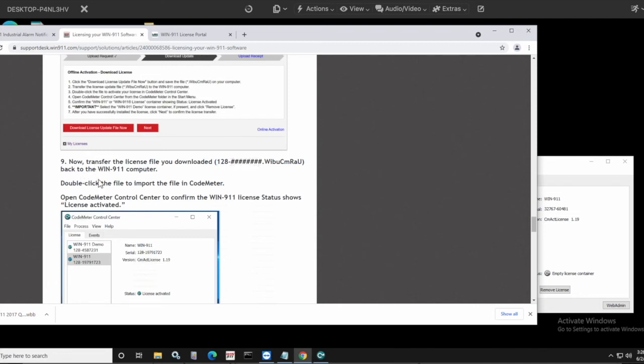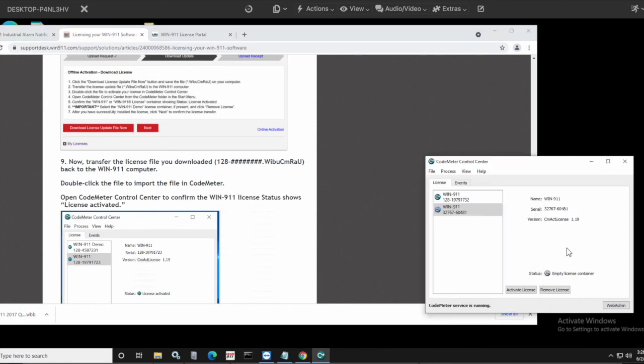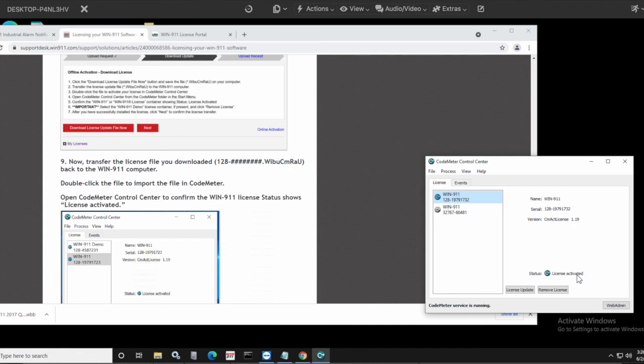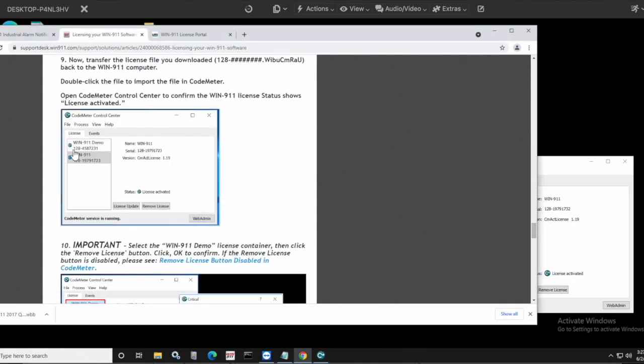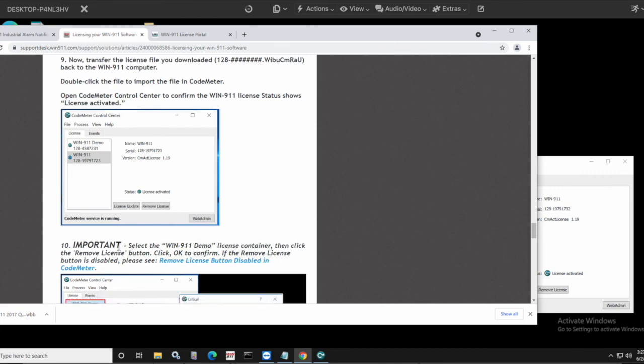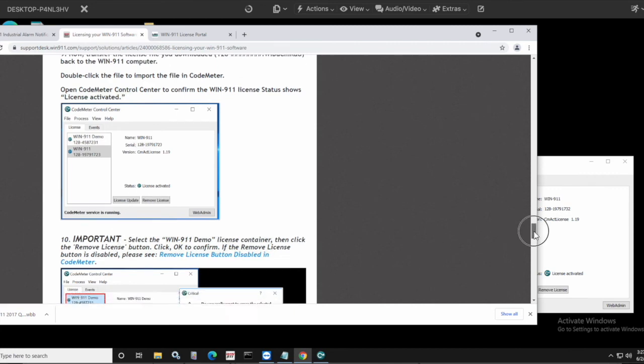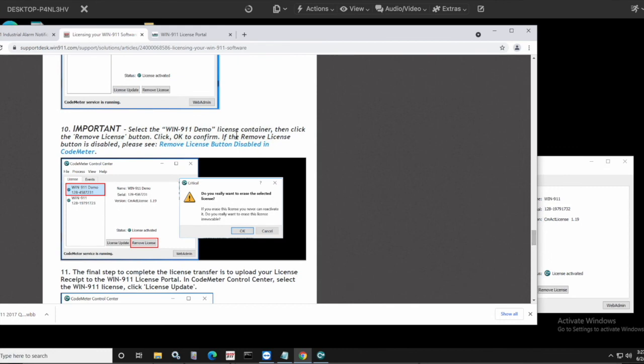You're going to take that file and move it back to your WIN-911 machine. Right. So we're just doing these extra steps of moving the file over and then moving the actual license file back because you don't have internet on the WIN-911 machine. So you move it over and you can just double click that file. Once it is on the WIN-911 machine, it should automatically drop into the CodeMeter control center. If it doesn't, for some reason, just drag and drop the file right into the window and it will activate that empty container and turn it into something that looks just like this, where it has the kind of greenish blue hue and license activated. And you have a screenshot of that just to show you that it does show license activated. That's what you're looking for. And another section reminding you down here that if you have the WIN-911 demo license container, make sure you highlight it by clicking on it, click remove license, click OK.